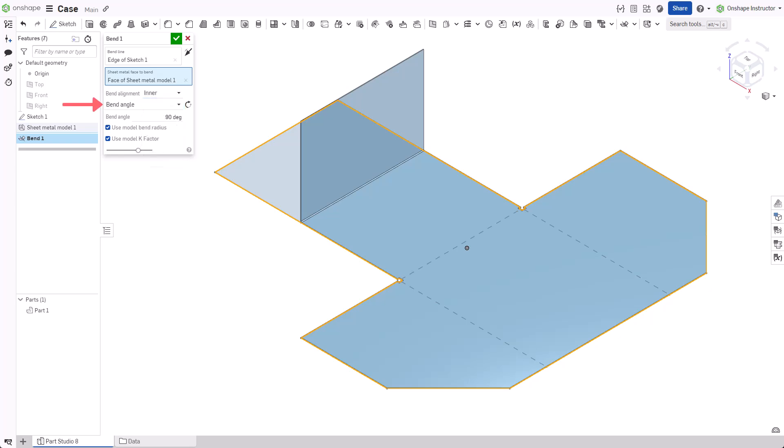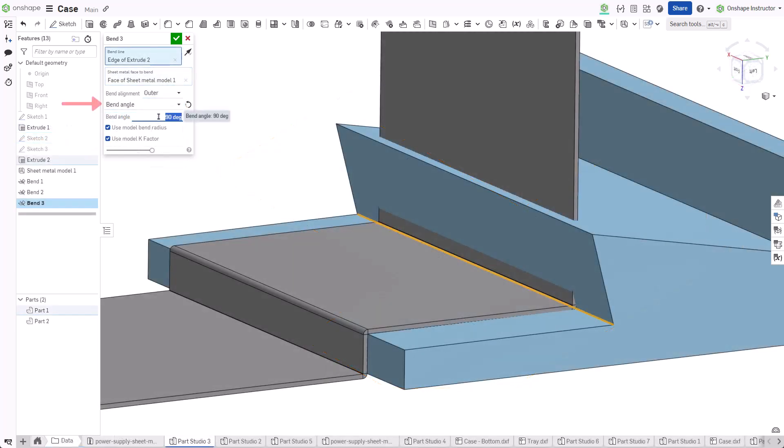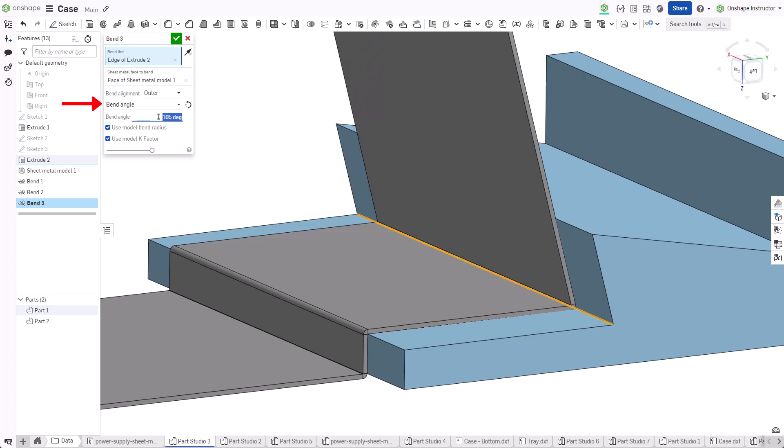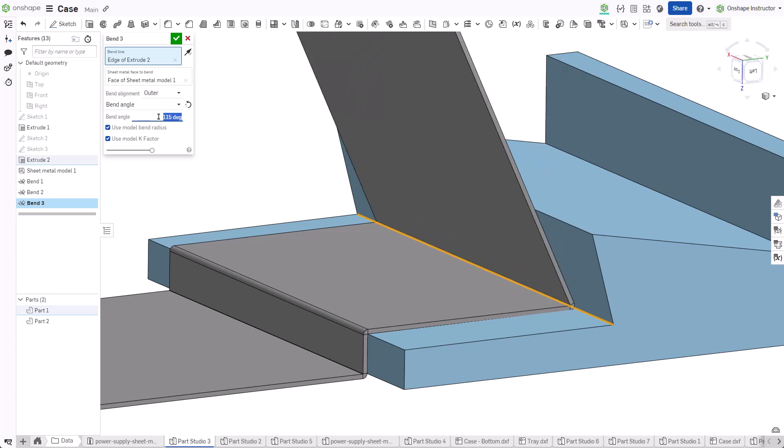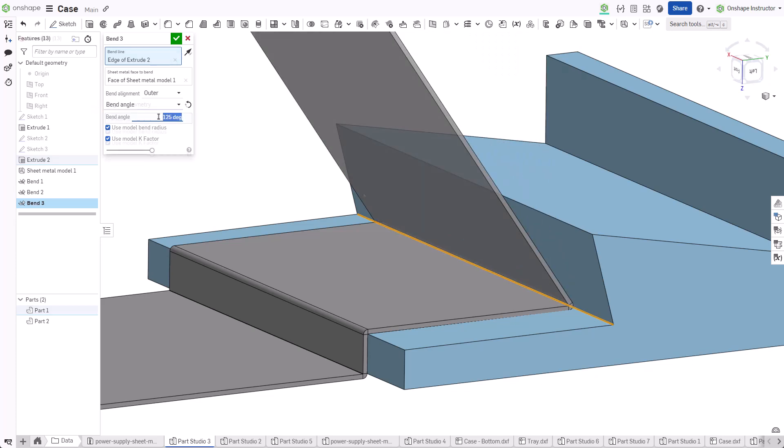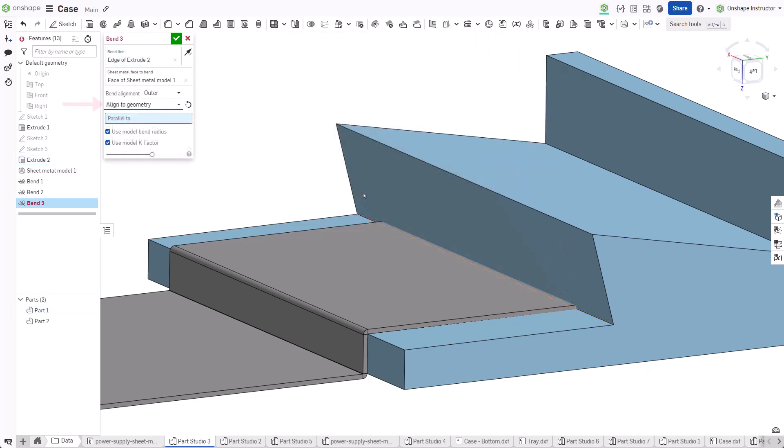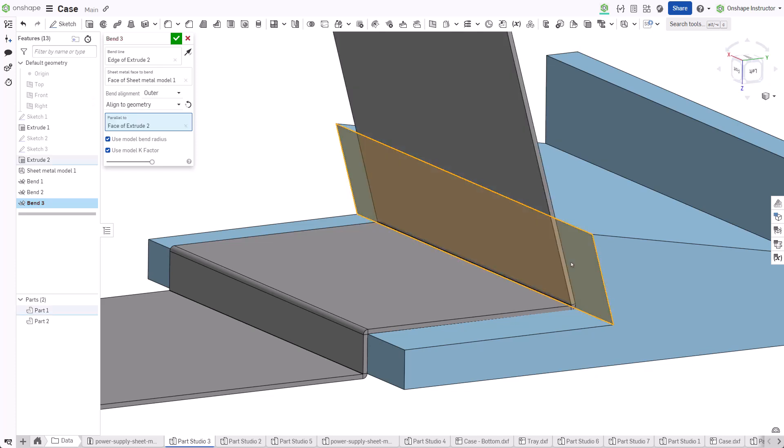Next, choose how to control the bend angle. The bend angle field allows users to input a specific angle. Align to geometry aligns the bend parallel to a face, edge, plane, or mate connector.